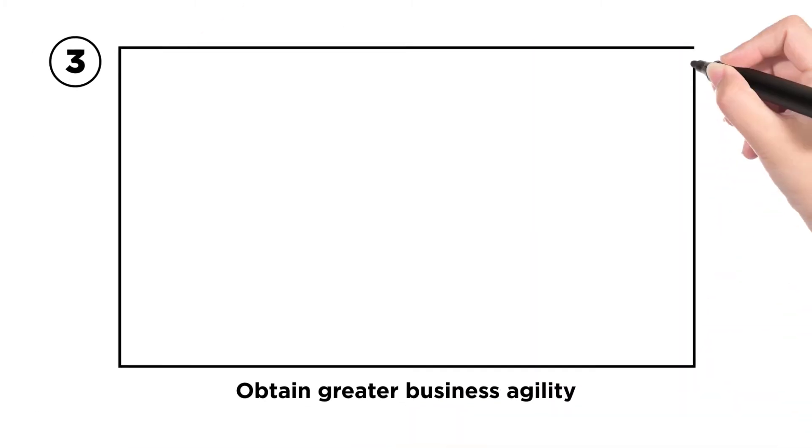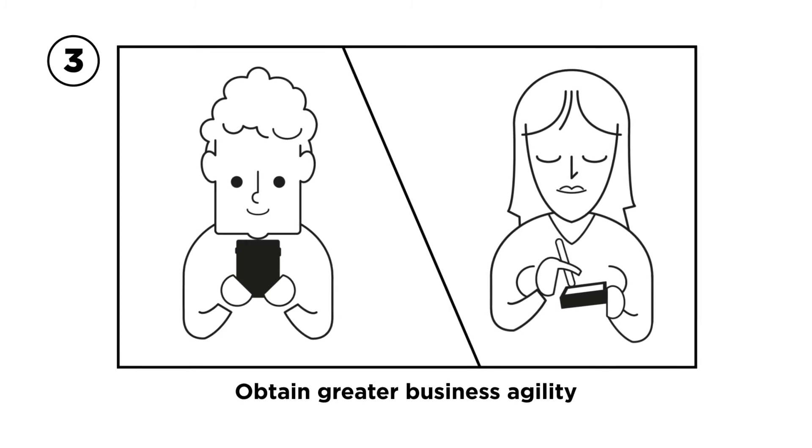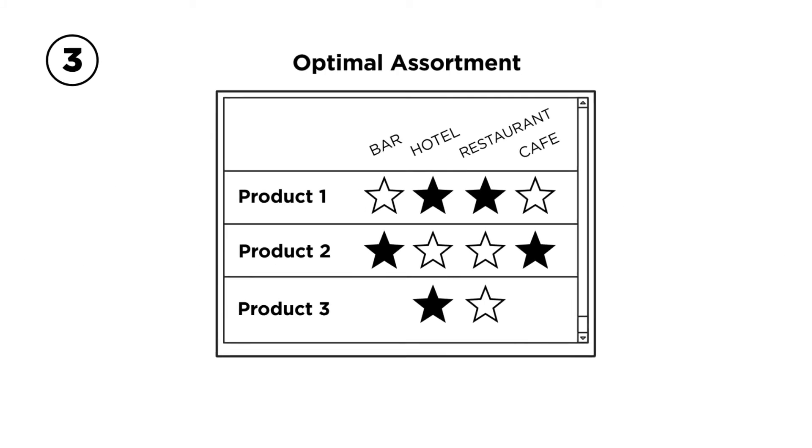Obtain greater business agility to implement goals at the point of sale, promotions, surveys.